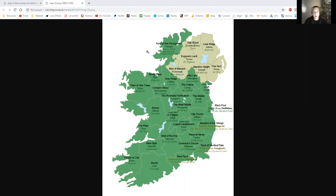We're going to start at the top with Donegal. In Irish it's Dún na nGall. The alternative Irish name is Tír Chonaill, which is Conall's land. What Donegal means is the fort of the foreigners — Dún is a fort, and Gall would be a foreigner.